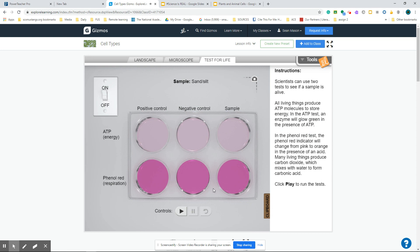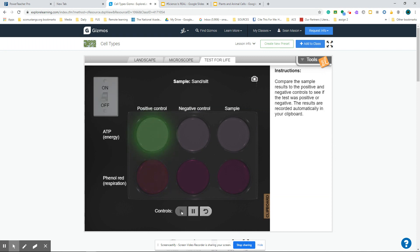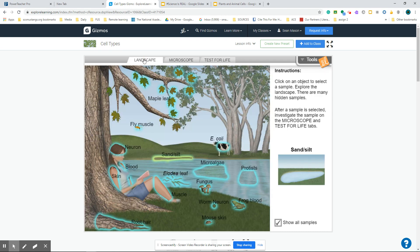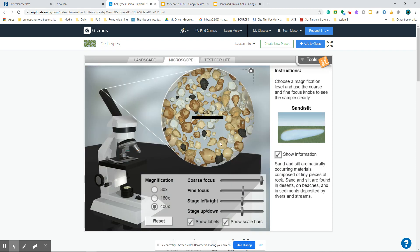So there we go. This is your sand and silt test. Spoiler alert. Click on it. This is an example of where you see a positive control, meaning this is clearly what it should look like if it was living. There's a sample, nothing happening. So there we know that this is not living. We click on the clipboard. We now have tested skin. We've tested sand and silt. What you're supposed to do is go through all of these things and explore them and determine whether they have they're living. Look at them under a microscope. Get to know the parts of the cells and stuff like that.